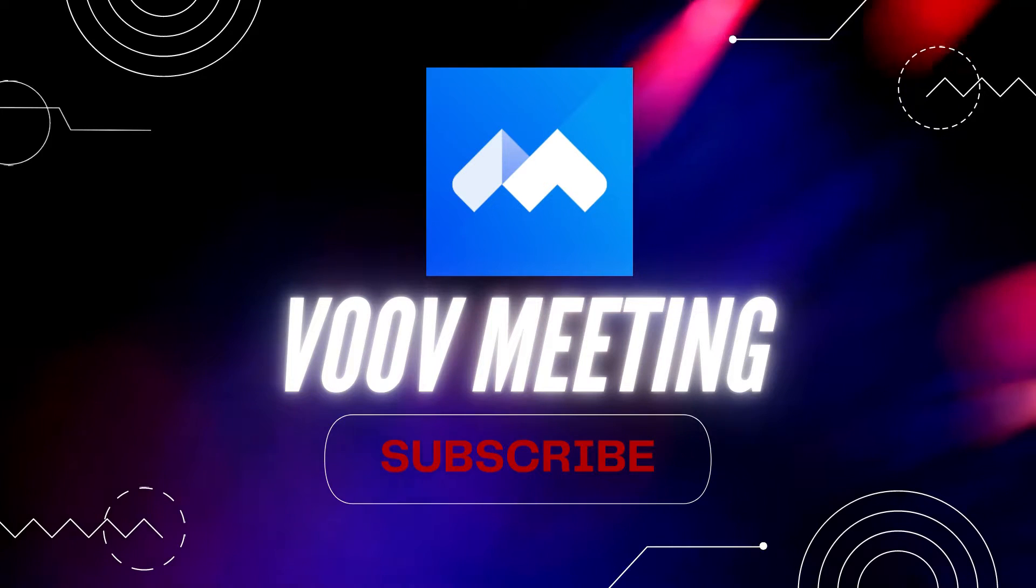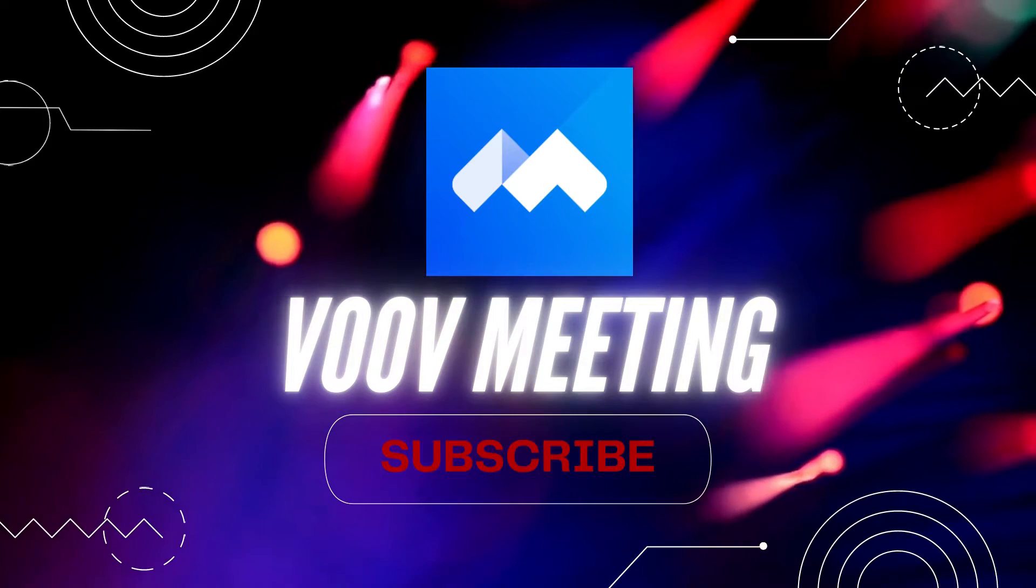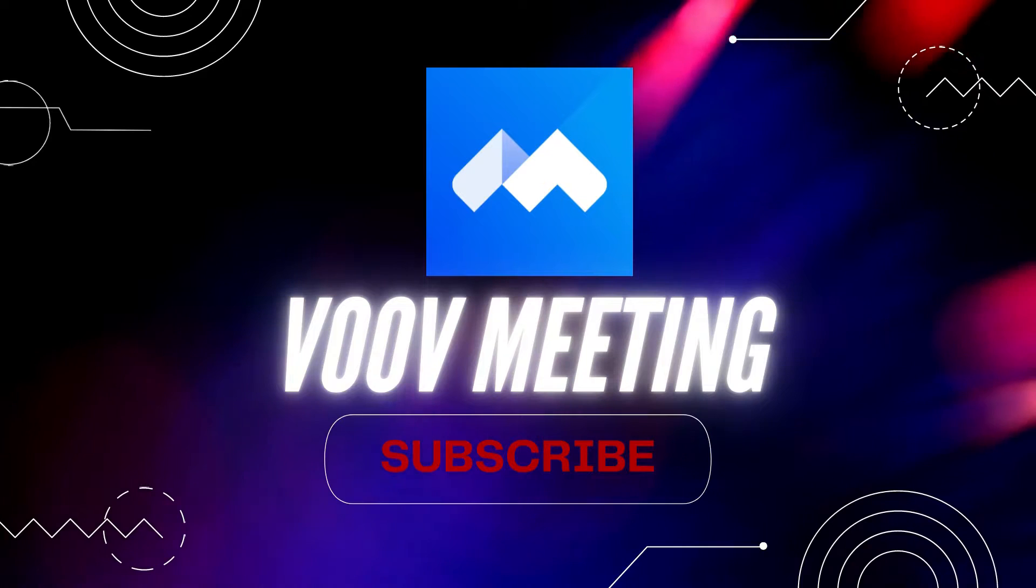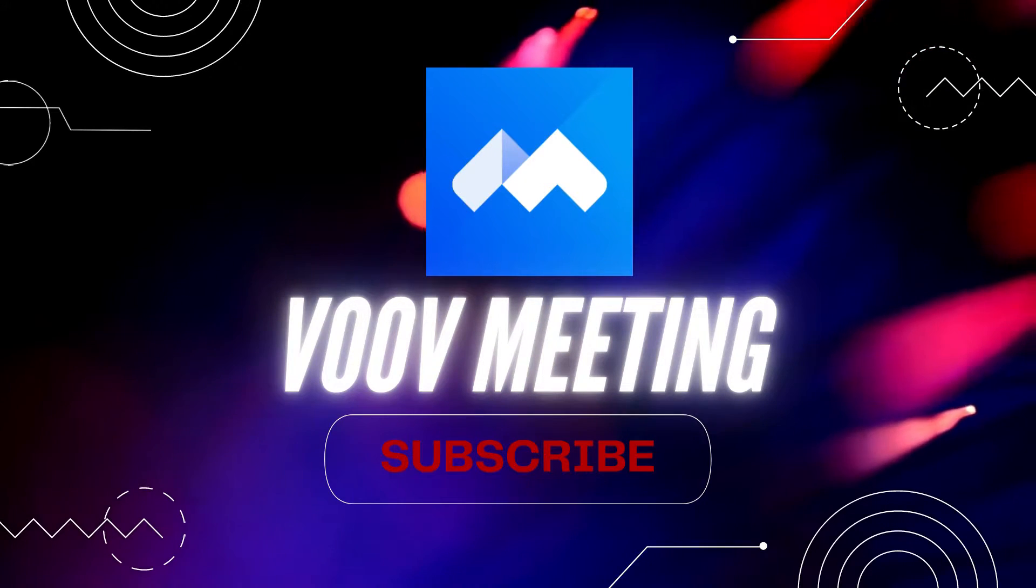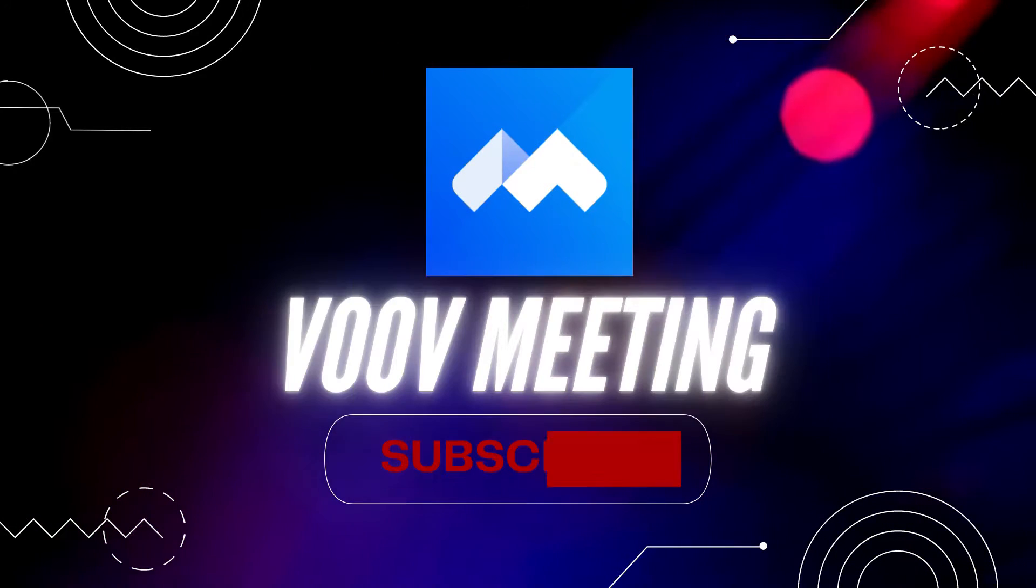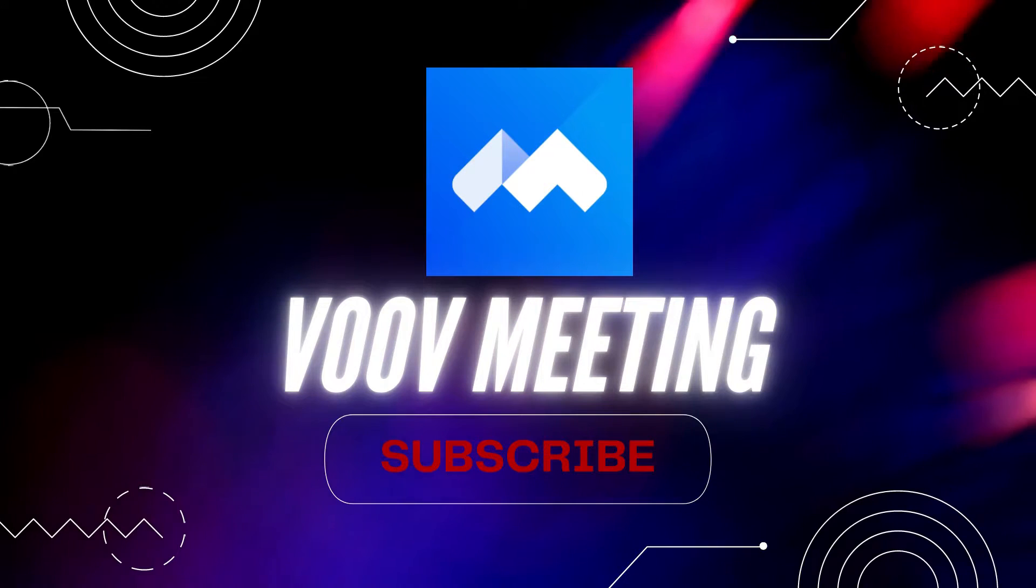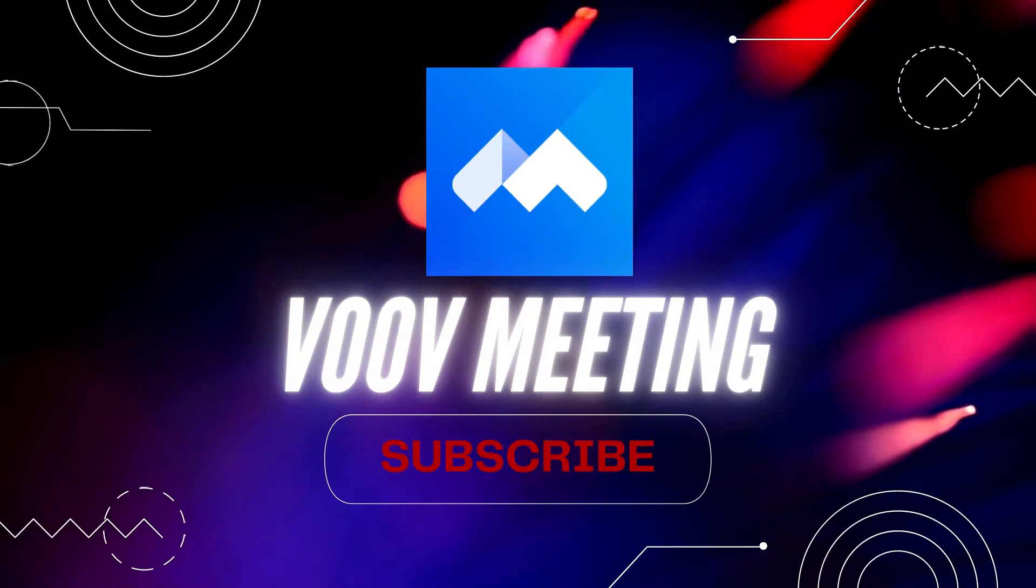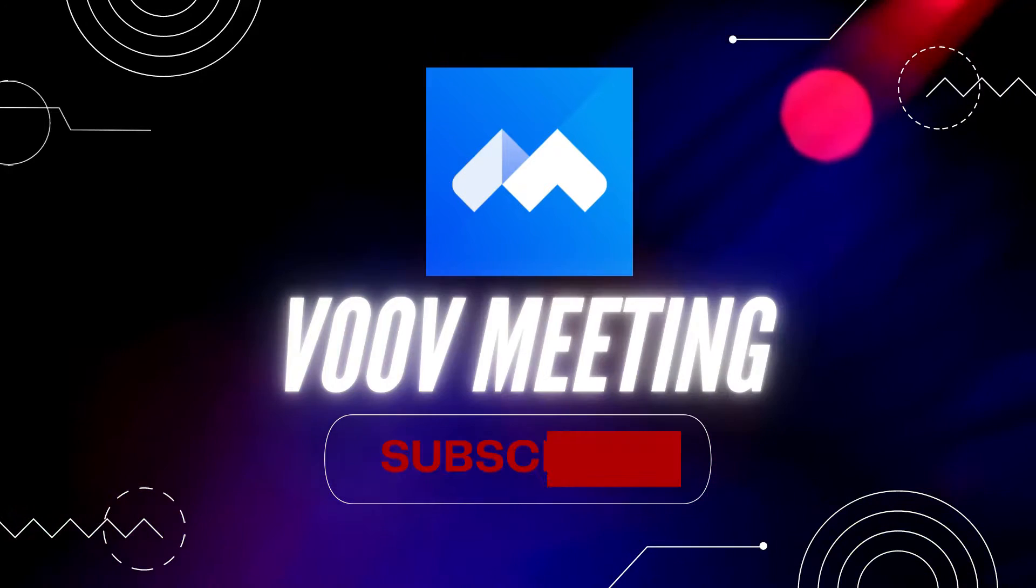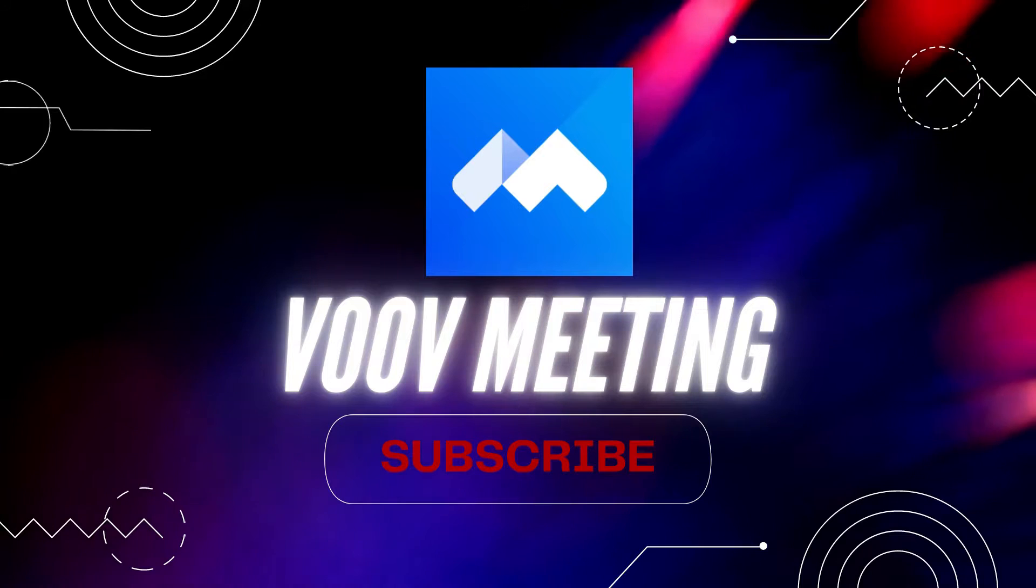Now, I would like to introduce to you the VOOV Meeting, an expert in conferencing. This was launched in January 2020 and will continue to be free to the public during the COVID-19 outbreak.